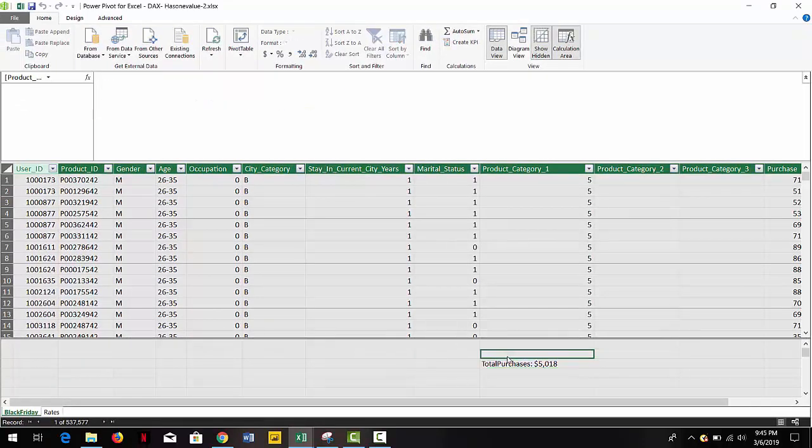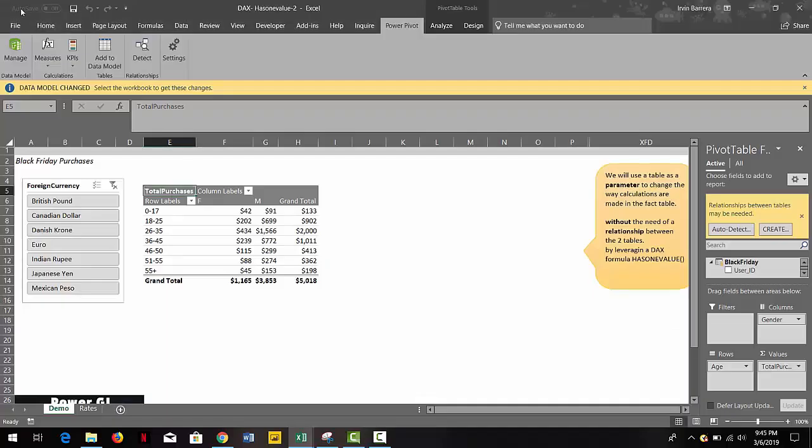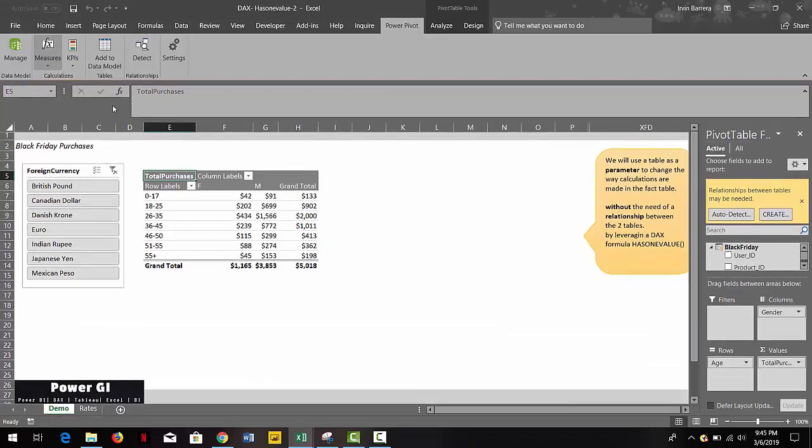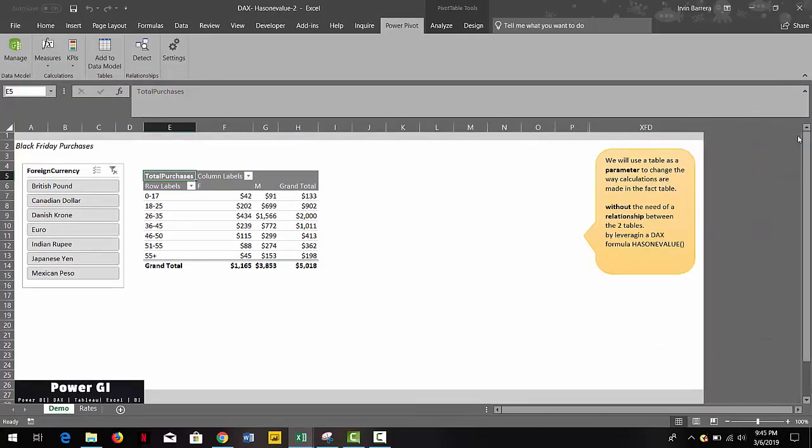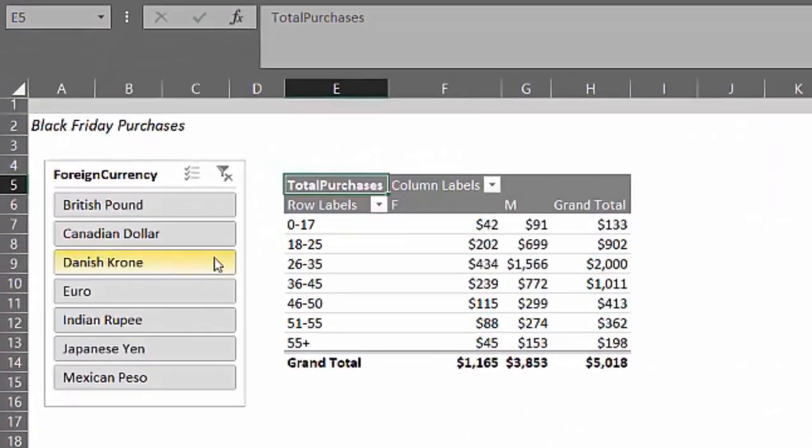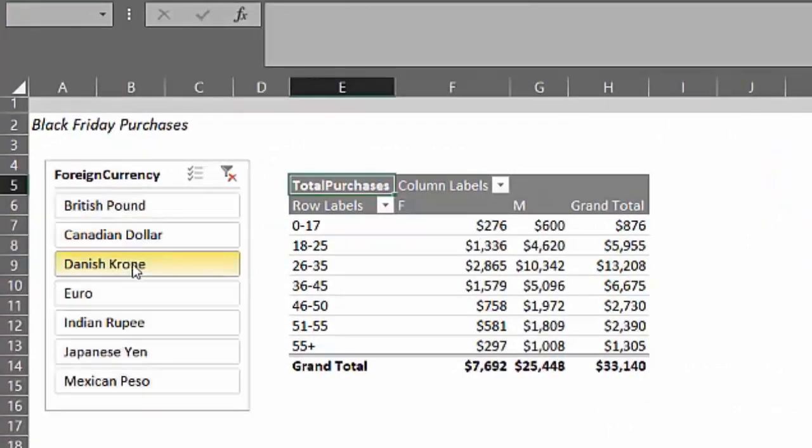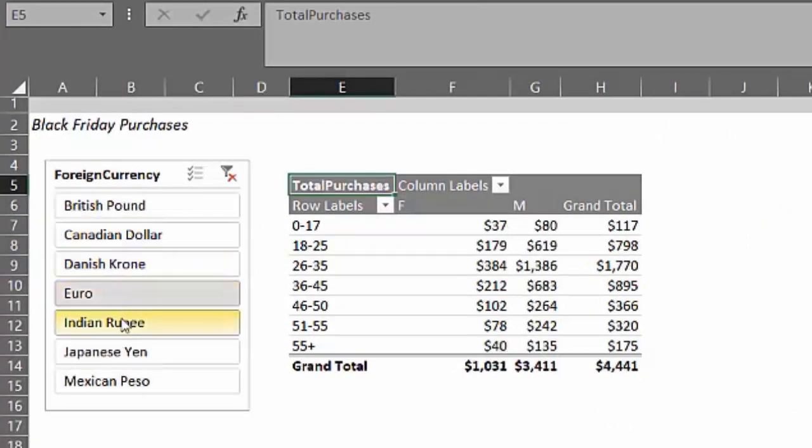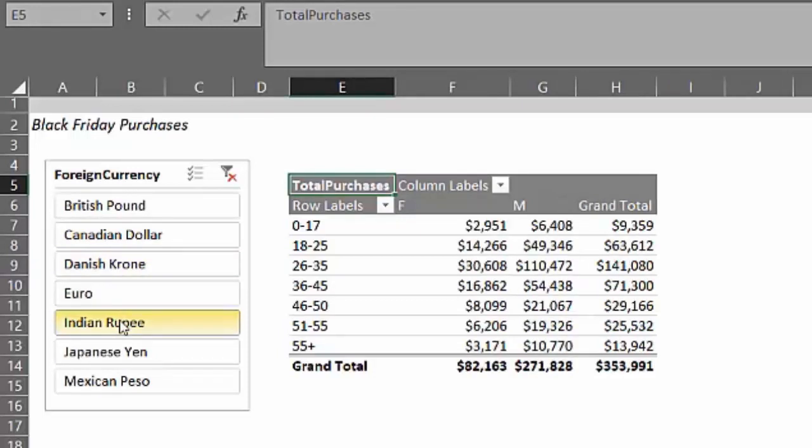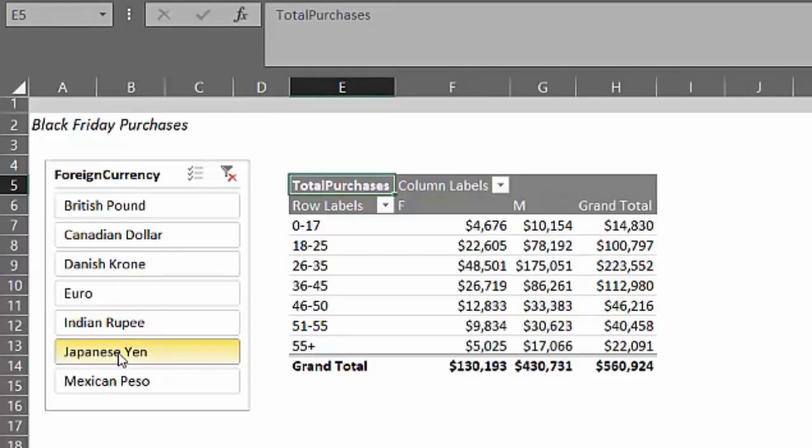Now we're just going to go back to our report and we're going to try the slicer now and see if we can modify the calculation of the total purchases. So if we select any of the values in the foreign currency slicer, you can see how the amounts are changing in the pivot table.